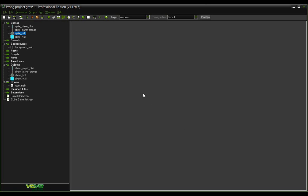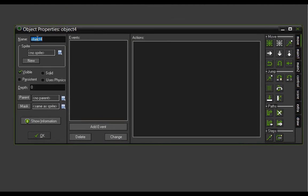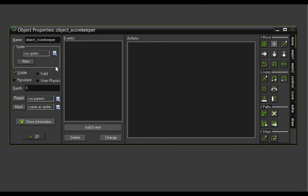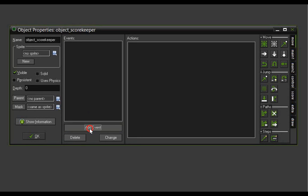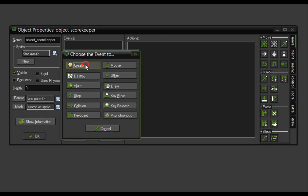To do this, we'll create a scorekeeping object. Come up and make a new object — we're going to call this object underscore scorekeeper. It doesn't need a sprite because we'll never see it; it's just holding on to values. We want this object to set up the initial scores when it is created, so we'll go to Add Event > Create.